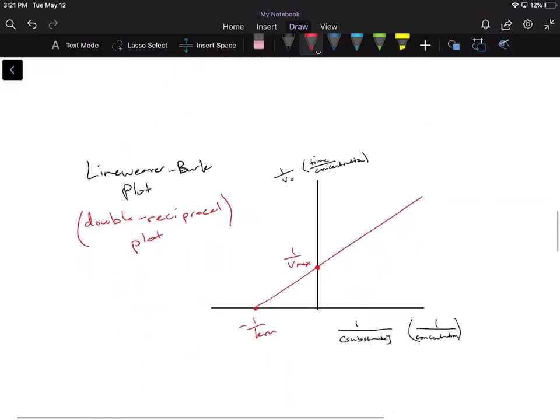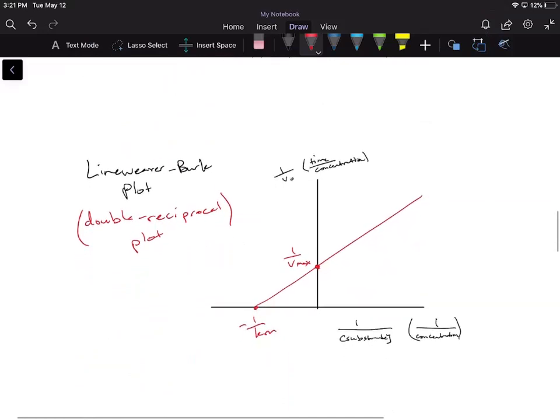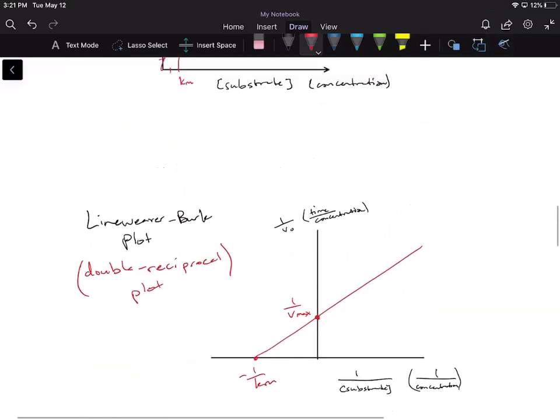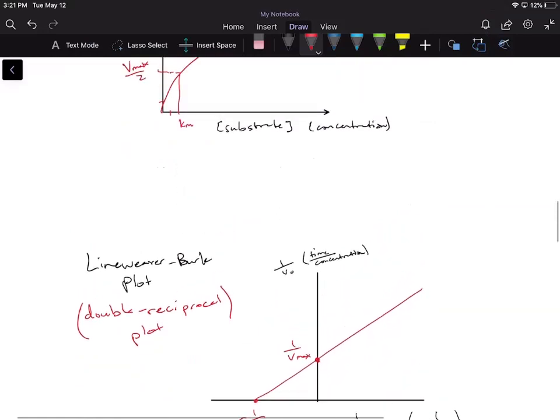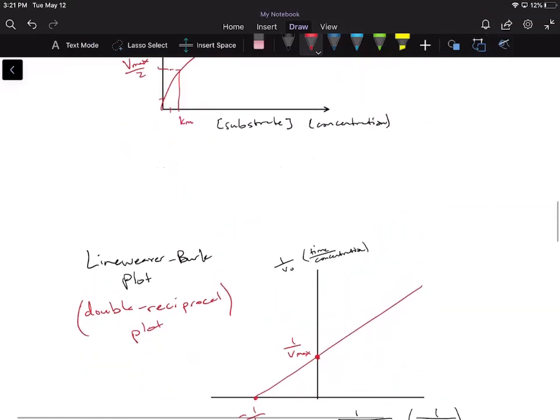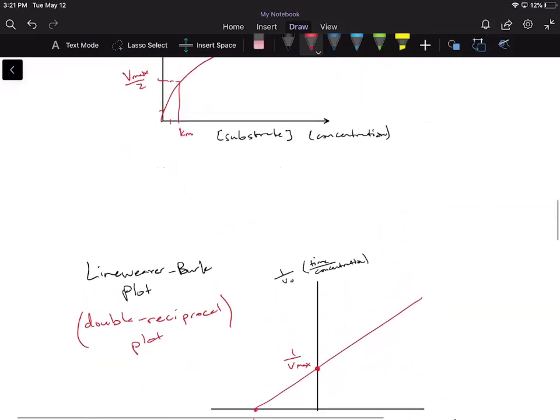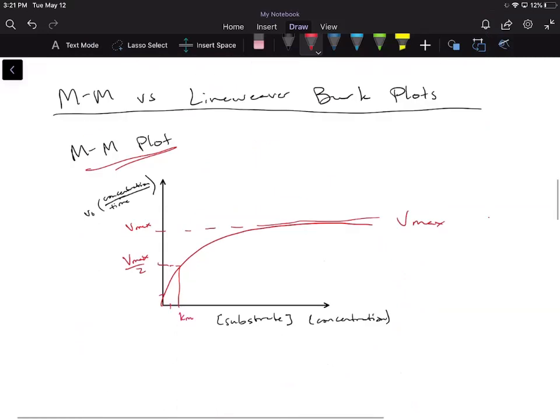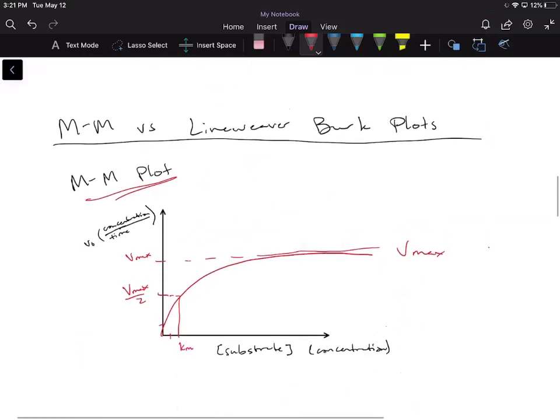It just makes it look like it's more complicated, and I'm going to explain the reason how this works and the basis of the Lineweaver-Burk plot. So first, we're going to start off with the Michaelis-Menten plot, because we've done a few videos on this.